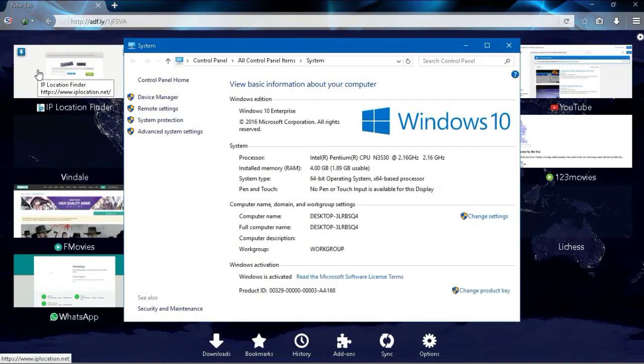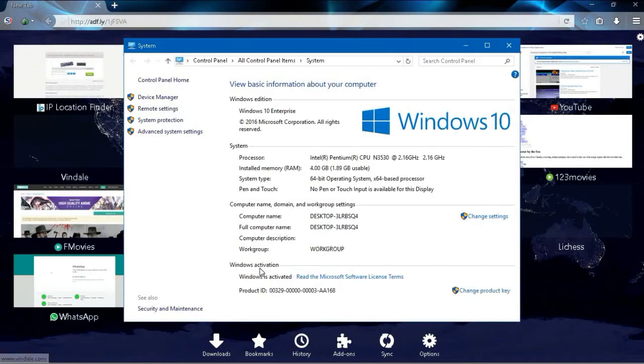This will show us basic system information and at the very bottom here it shows us the activation status so it will show you whether or not your Windows is activated.